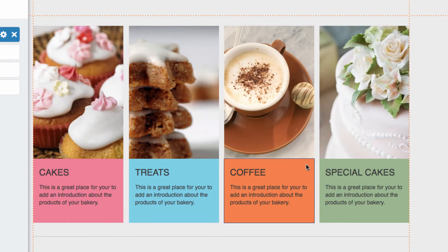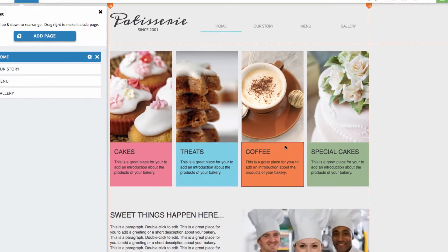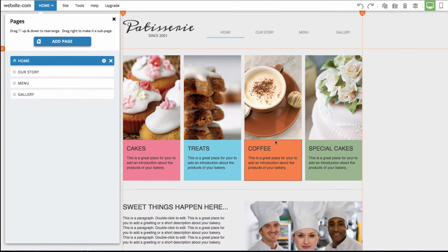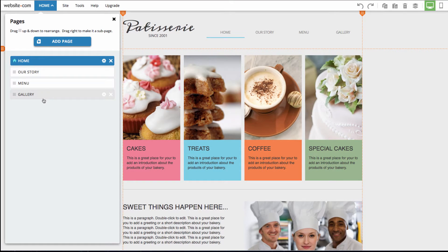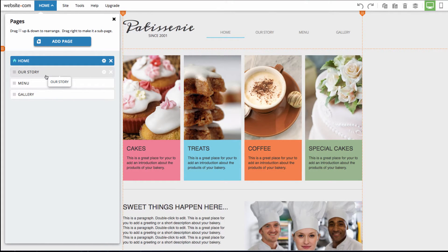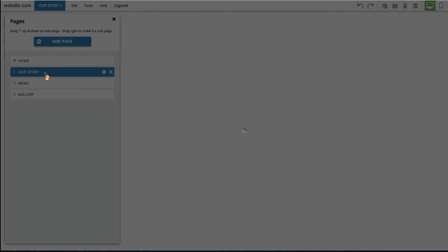So we just deleted our contact page. From this pages menu, you can also navigate to the different pages of your site as well. So say we wanted to go to the our story page, I could just simply click on that and we'll be taken to that page.